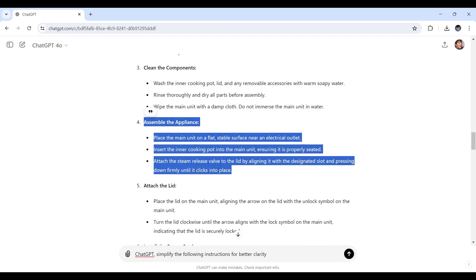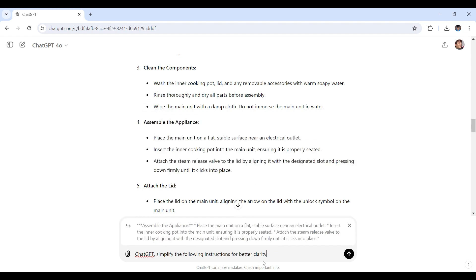You can either right-click copy or Ctrl+C, then paste it right here to be included in the prompt, or you can just highlight it and click reply right here. Easy. Now let's hit enter and we'll see how ChatGPT would respond based on this.